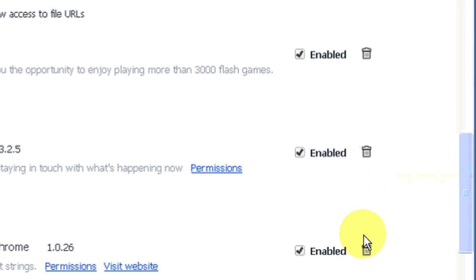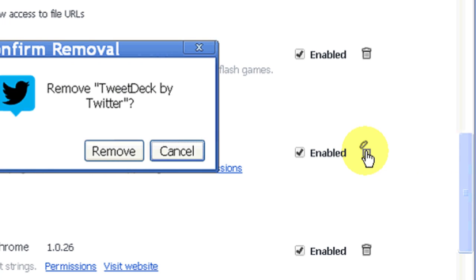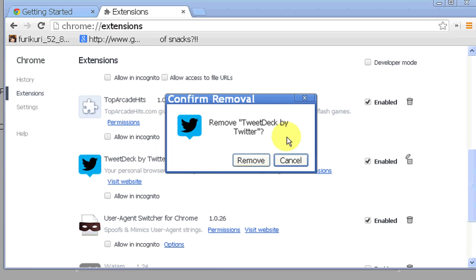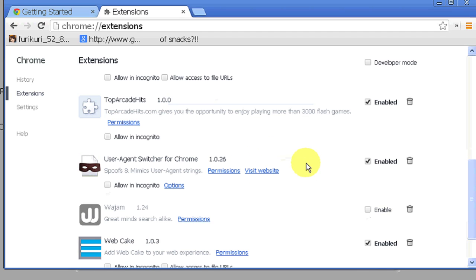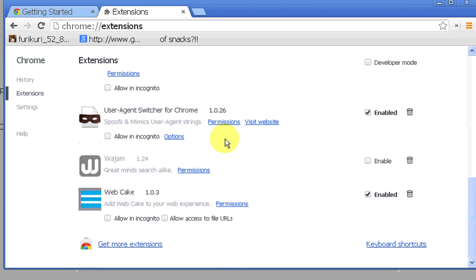Once you hover over it, it shows Remove from Chrome. So click on that, and it takes you to a confirmation window. Just click on Remove, and now it's removed from your add-ons.